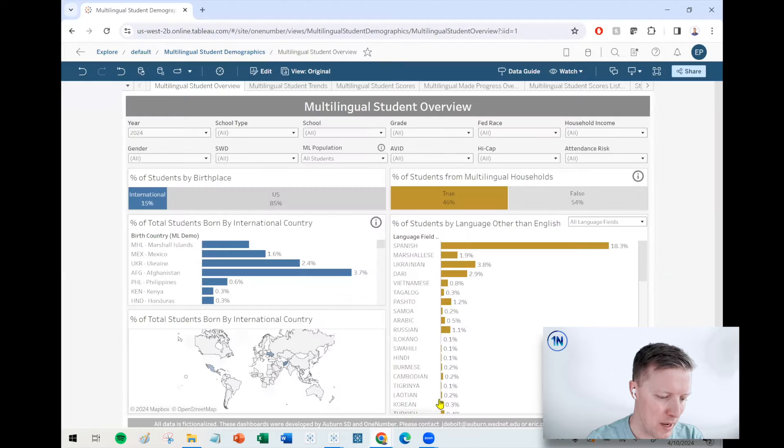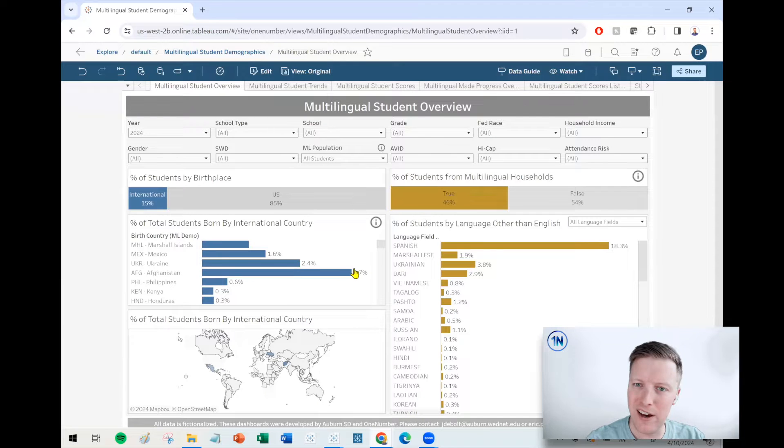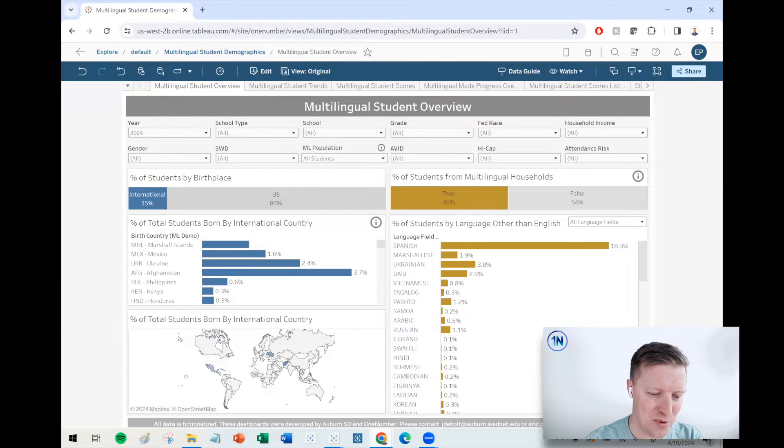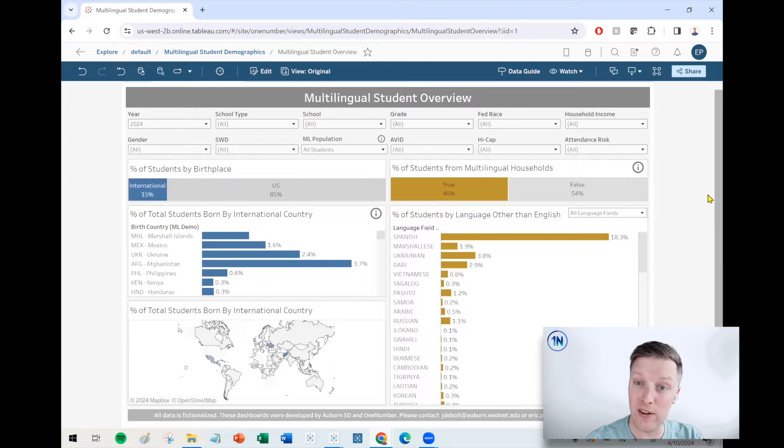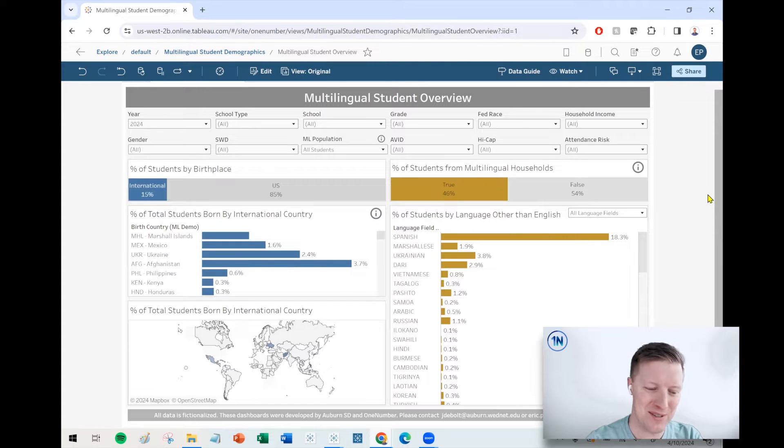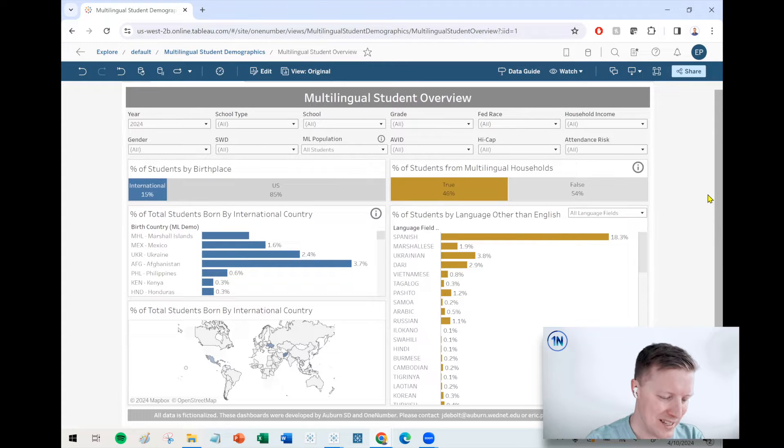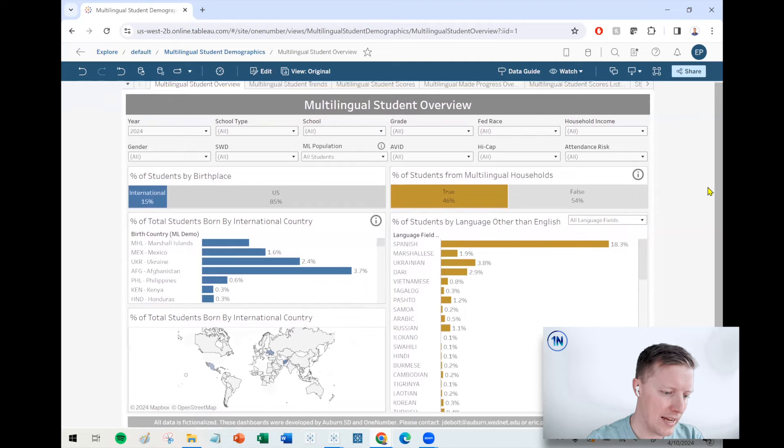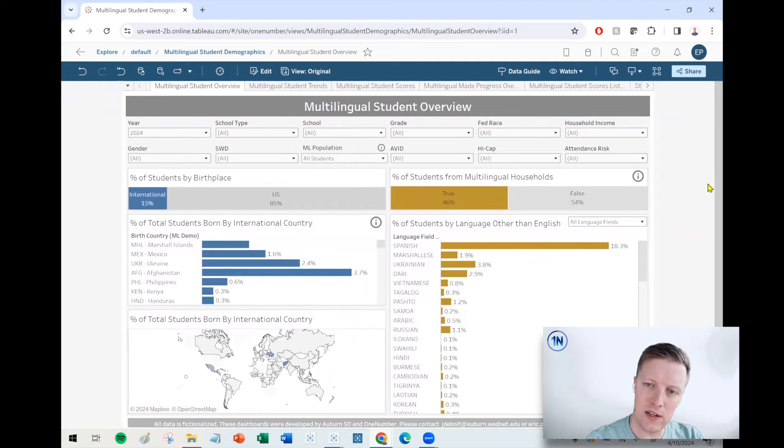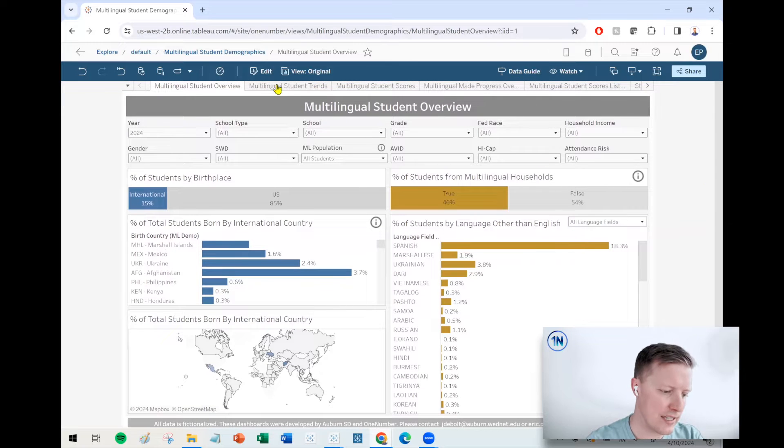So I'm going to pop over there. I've got a dashboard ready to rock. This is actually a dashboard we built with one of our great clients, Auburn School District. So shout out to that team there. It's looking at multilingual students in that district. We've got a lot of filters.